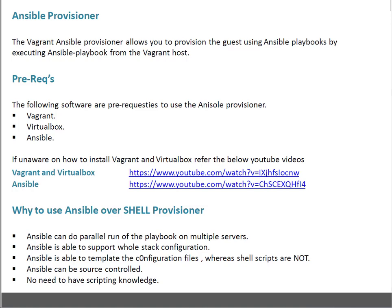Ansible can be source controlled — that's another benefit. If you're using Shell Provisioner and you want to do something big, like configuring a LAMP stack, you have to learn scripting. But if you're using Ansible Provisioner, you don't need to learn any scripting language. You just need to know YAML formatting and write the modules, basically tasks — which particular module you want to use, what is your end goal — that's it. For Ansible, there is no scripting knowledge required. That's a big benefit.